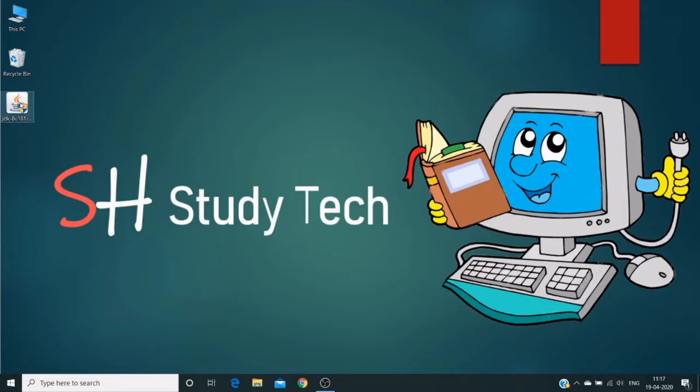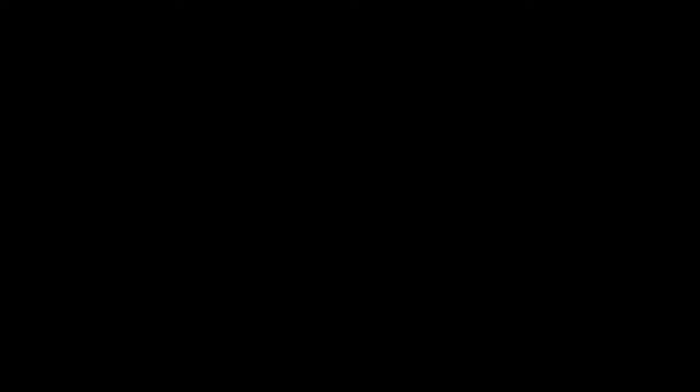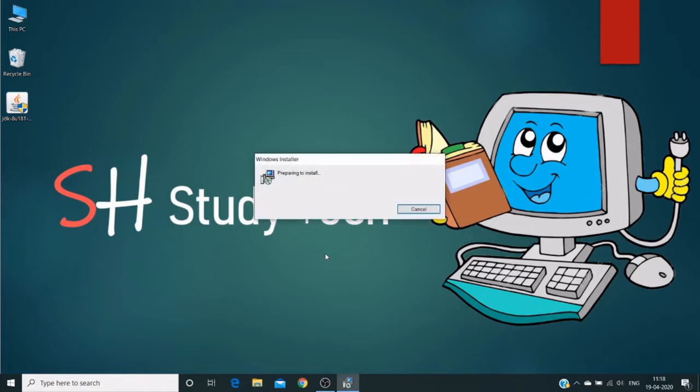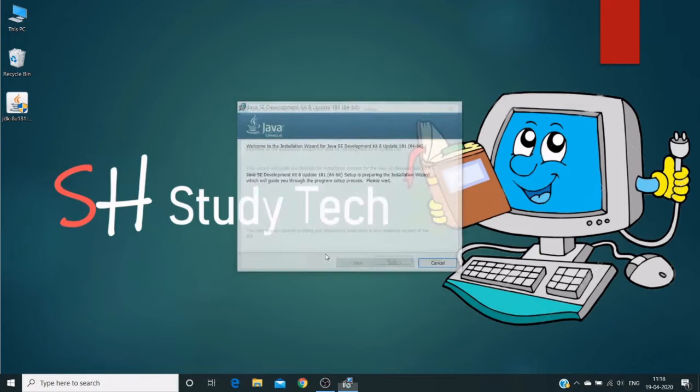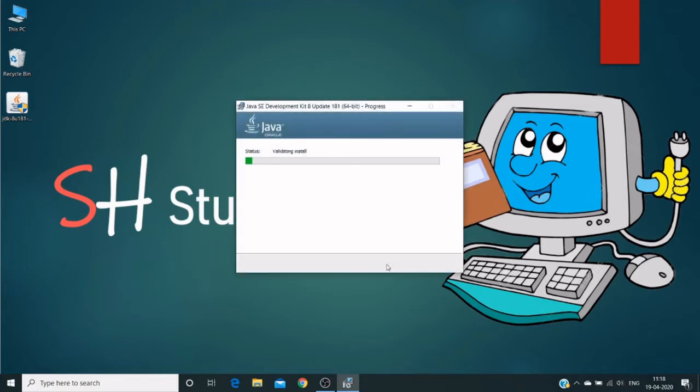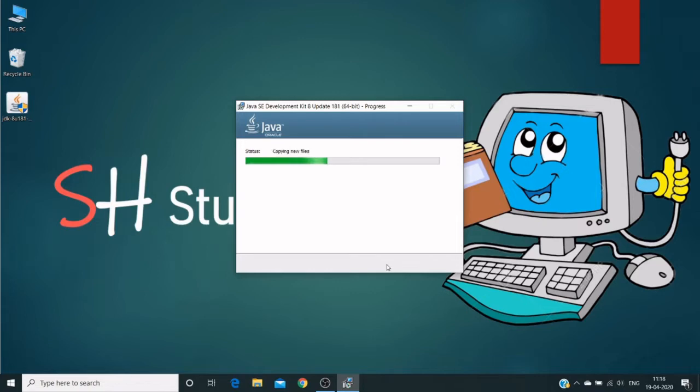So double click on this JDK file. And it gives a user control access. Click on OK button. And it installs a Windows installer. Click next. And click again next. And it will start downloading and installing into our operating system.